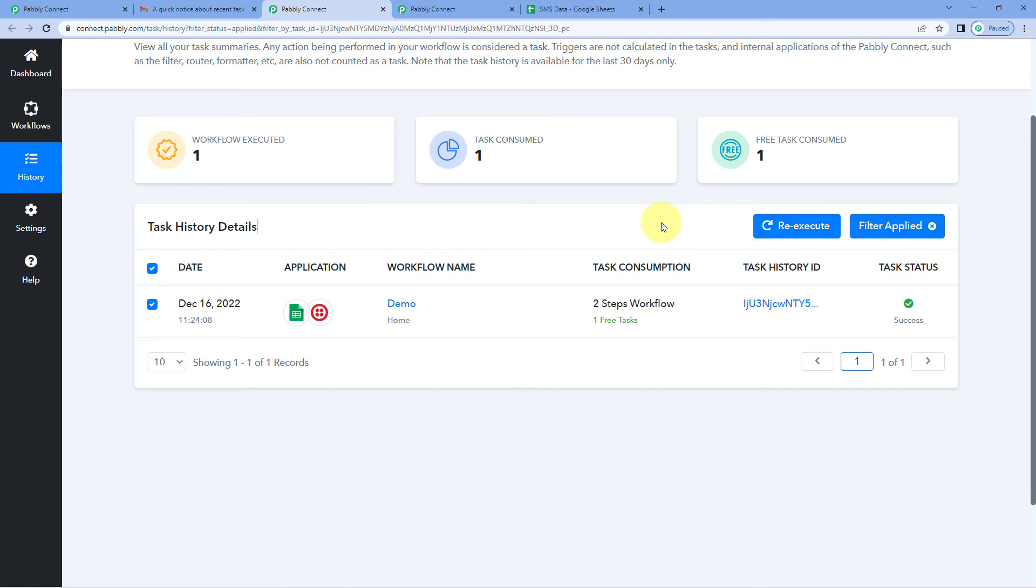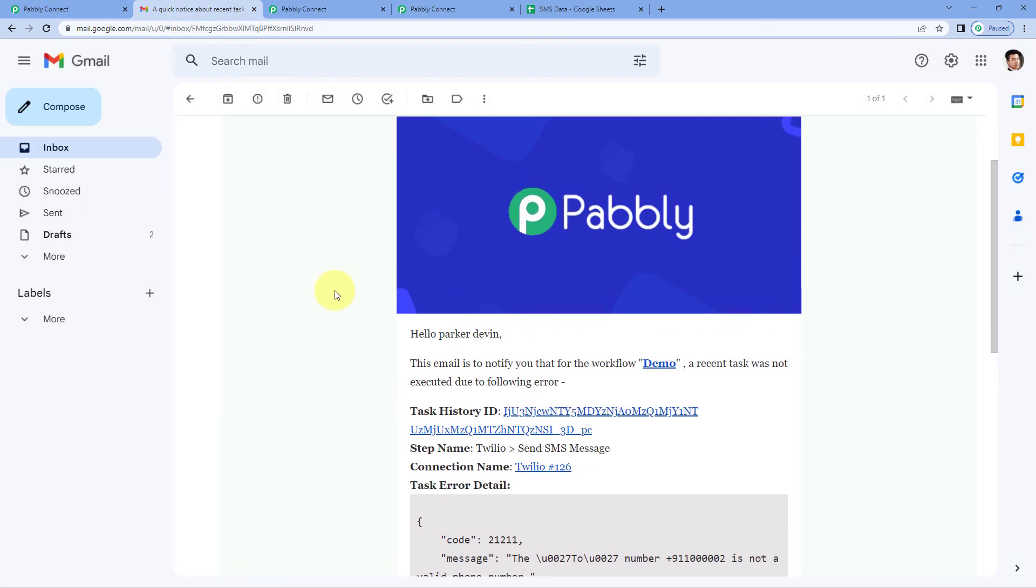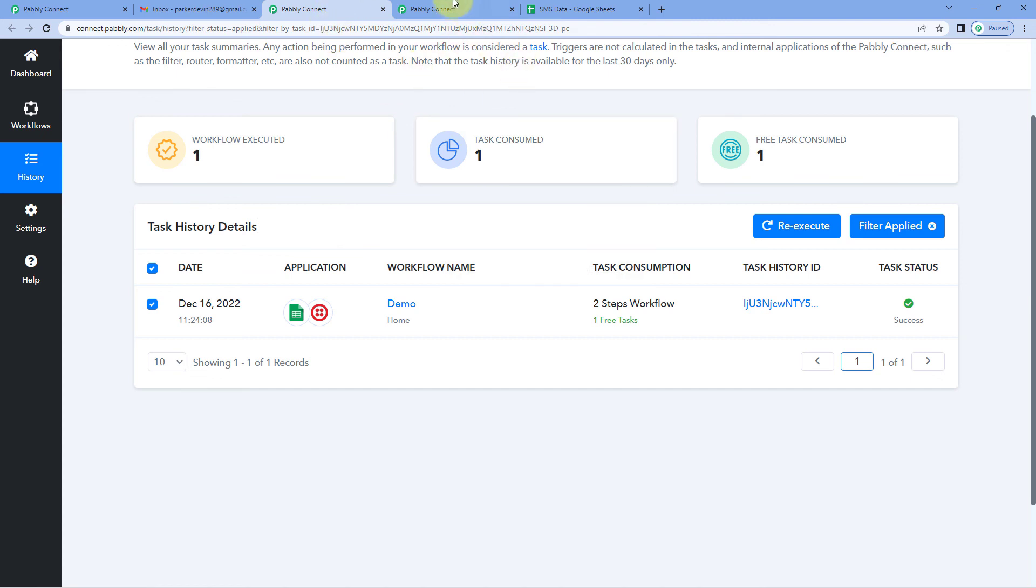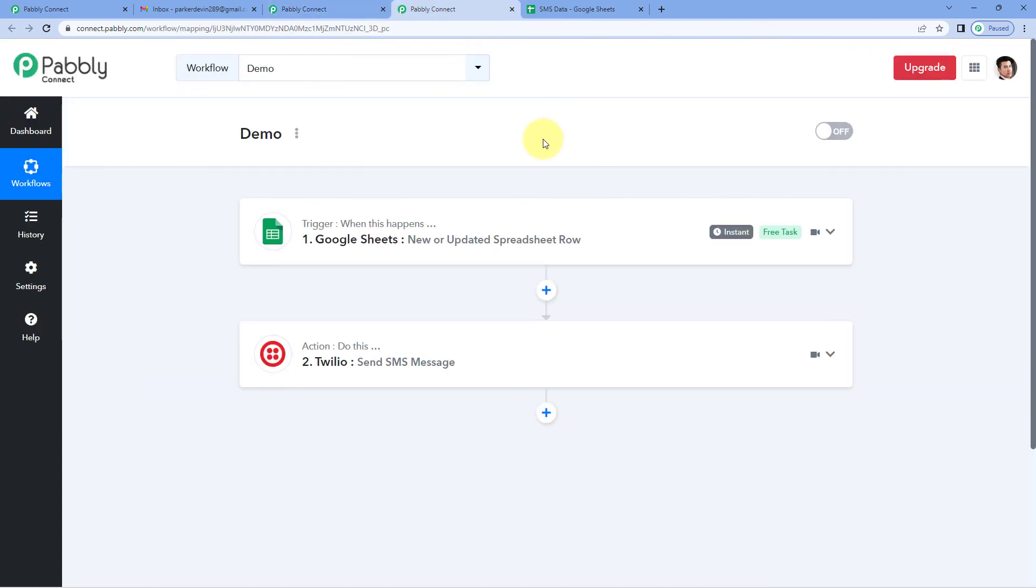So in this way, you can actually figure out that you had some issue, some failure in your automation workflow in Pavly Connect via the email notification and you can troubleshoot the error as well for your Pavly Connect automation workflow.